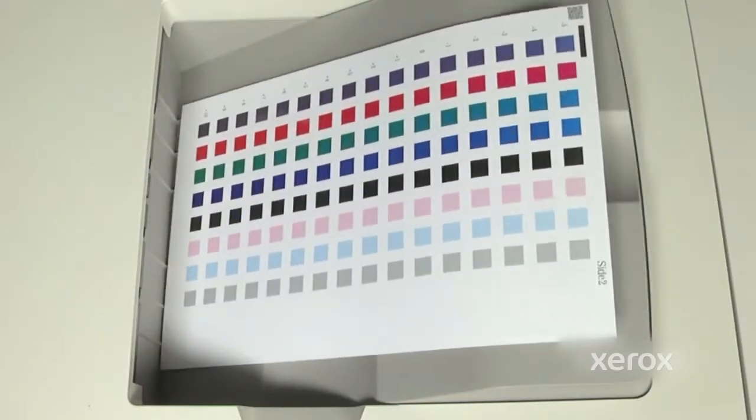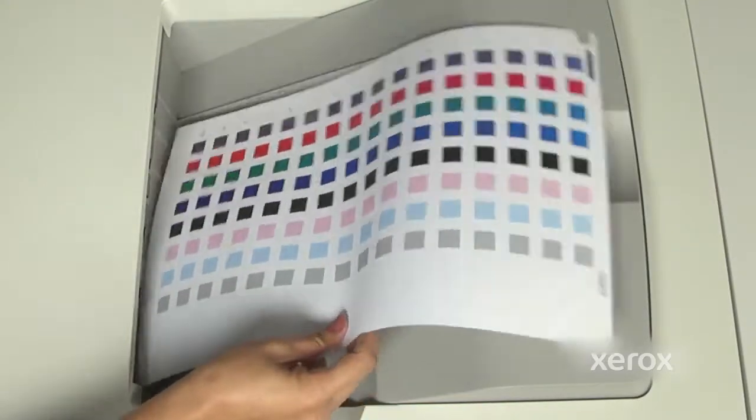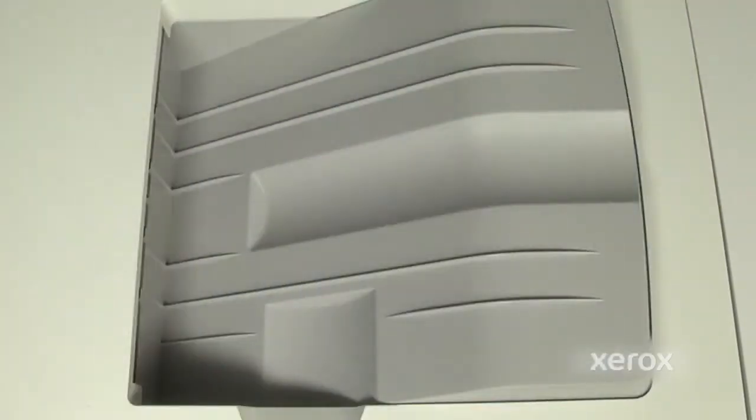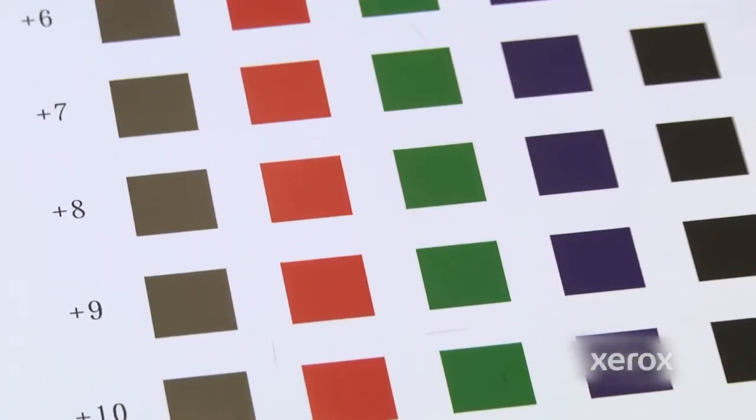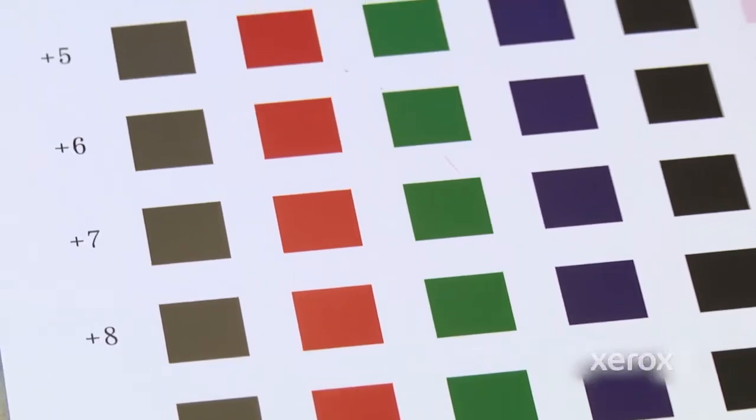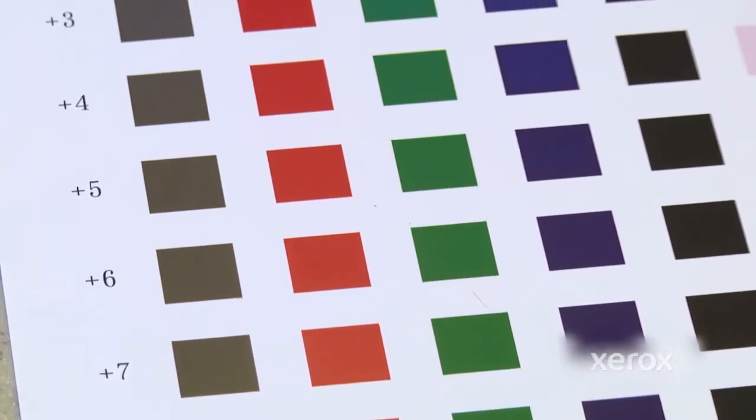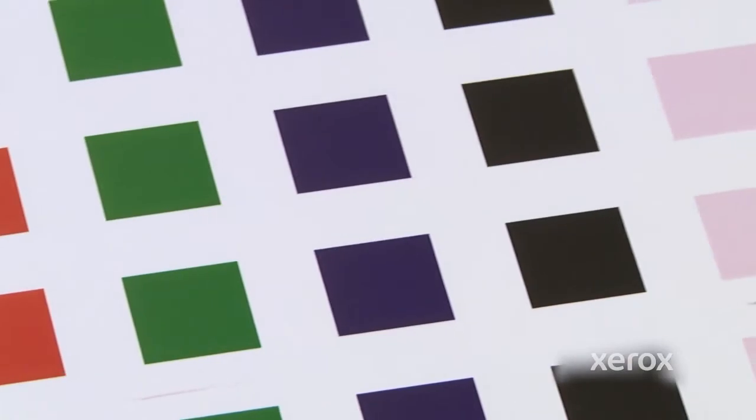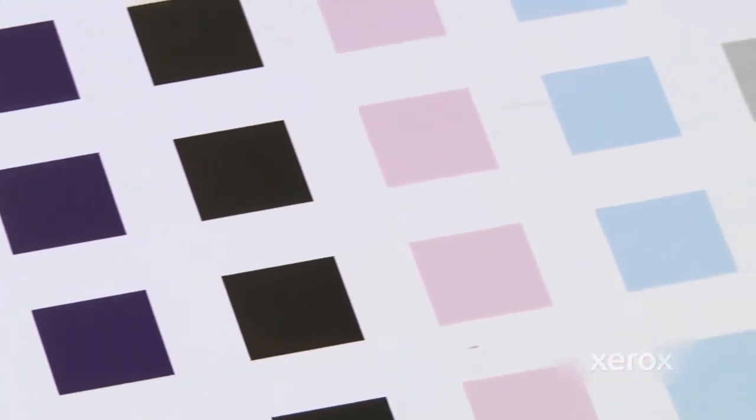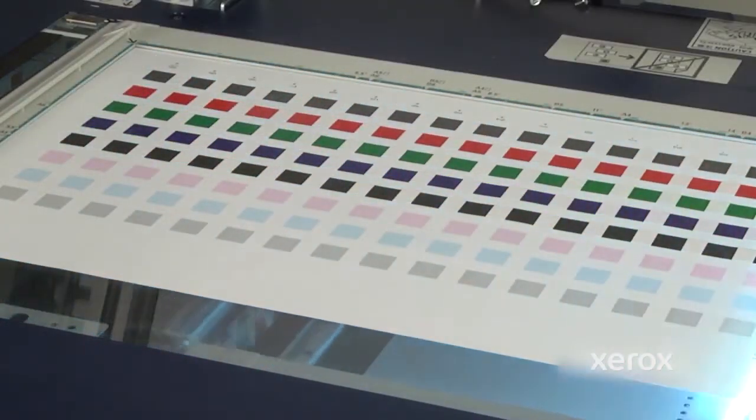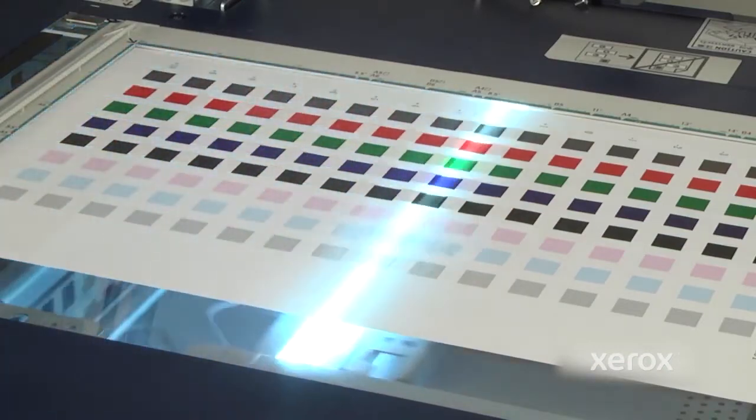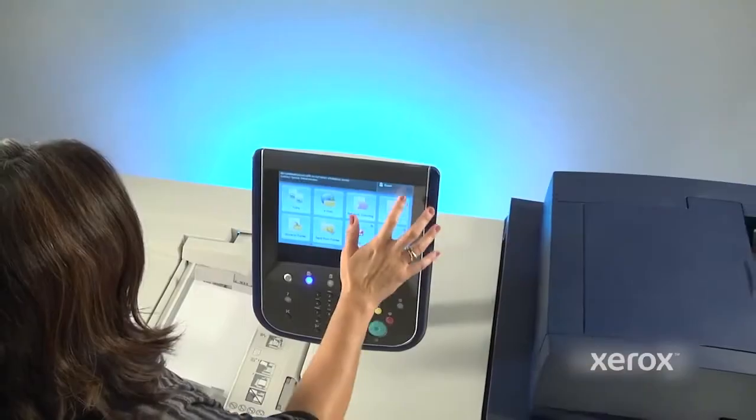SIQA image transfer on the Xerox Versant Press eliminates operator subjectivity by scanning and reading the patches of varying transfer charges and automatically deciding which ones offer optimum quality. It does so with very few pages and in less than five minutes.